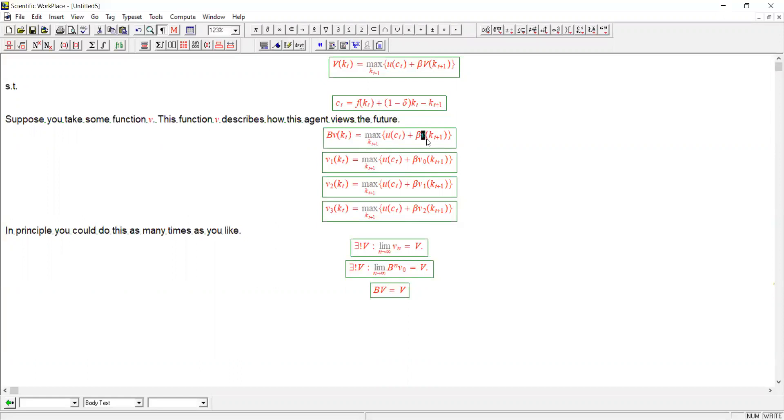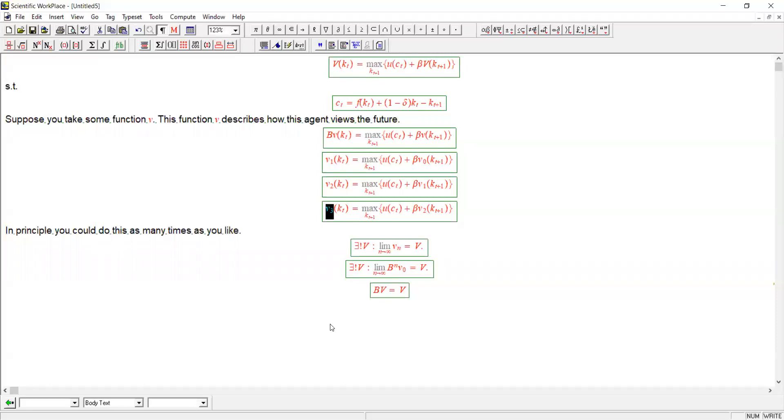So let's take that interpretation for now. Take a continuous bounded function v that's arbitrary, and now we'll call it v0. Then we can get v1 by applying the Bellman operator once, v2 by applying the Bellman operator twice, v3, v4 and so on can be generated in a similar fashion.